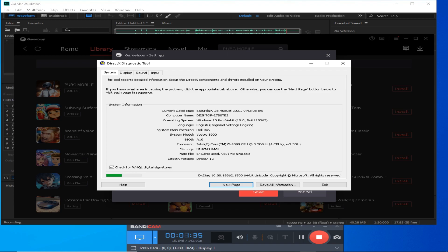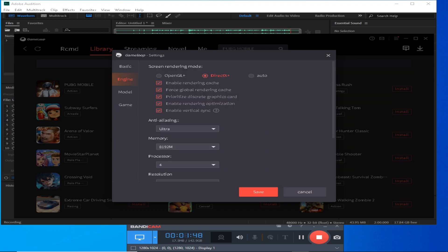You can see that I have DirectX version 12 here, and my graphics card also supports DirectX 12. So you can play with DirectX 11 or 12. If you don't have DirectX 11 or 12, then use OpenGL or Auto. Enable rendering cache, force global cache, dedicated graphics card, and enable rendering optimization — I have these four options.